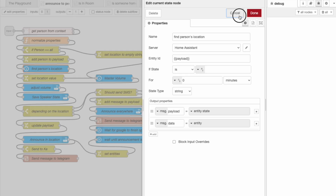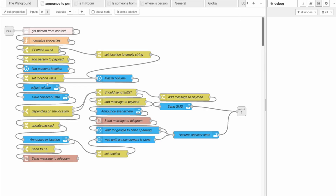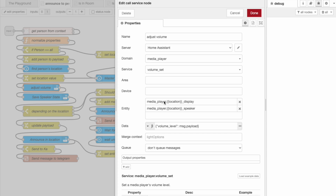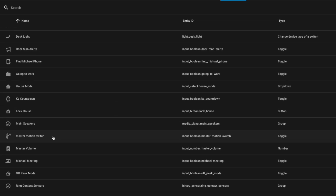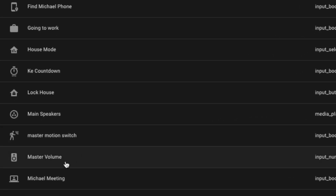By the time it makes it to the find-person-location node, it will search for the correct person and return the location such as office, living room, and so on. The next two nodes adjust the volume of the speakers at the given location. Typically speakers may all be at different volumes because in a specific room you can change the volume independently of all the others, and when the automation runs sometimes the volume is either too low or too loud. So I have a helper that acts as a global volume setting that this utilizes.